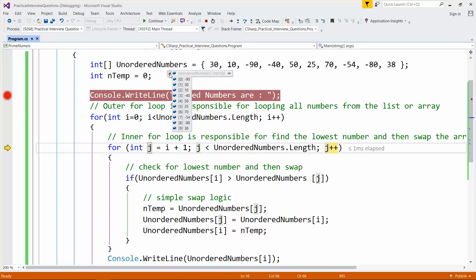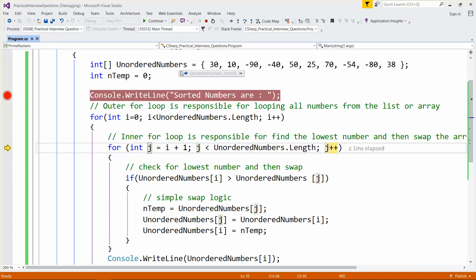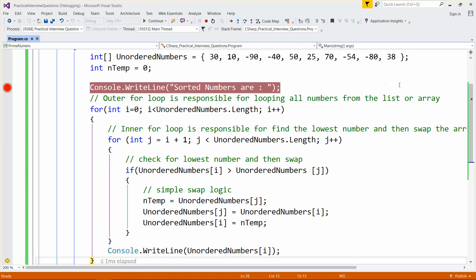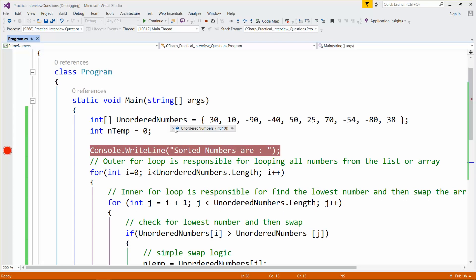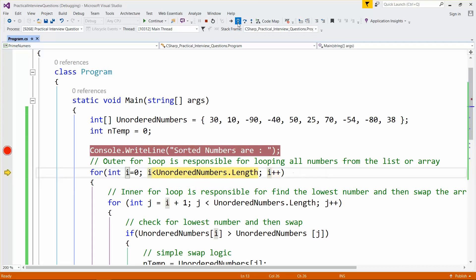After the first iteration's inner loop completes, the results show minus 90 is placed first, then 13, 10, minus 40, 50, 25, 70, minus 54, minus 80, and 38. So minus 90 is the lowest number out of the entire remaining array and gets placed at the very first position.